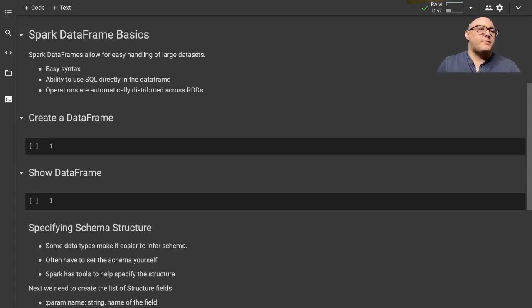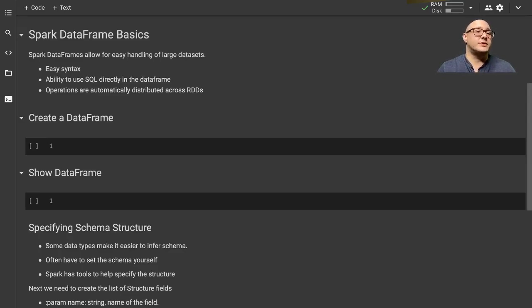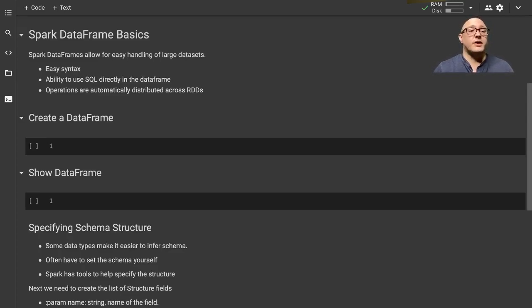Spark is going to expand on this DataFrame concept and allow us to transfer our knowledge and skills using the simple and easy syntax that comes with DataFrames. We're also going to have the ability to use SQL directly inside of the DataFrame, which is a very powerful option, and we can use operations that will automatically be distributed across the RDDs.